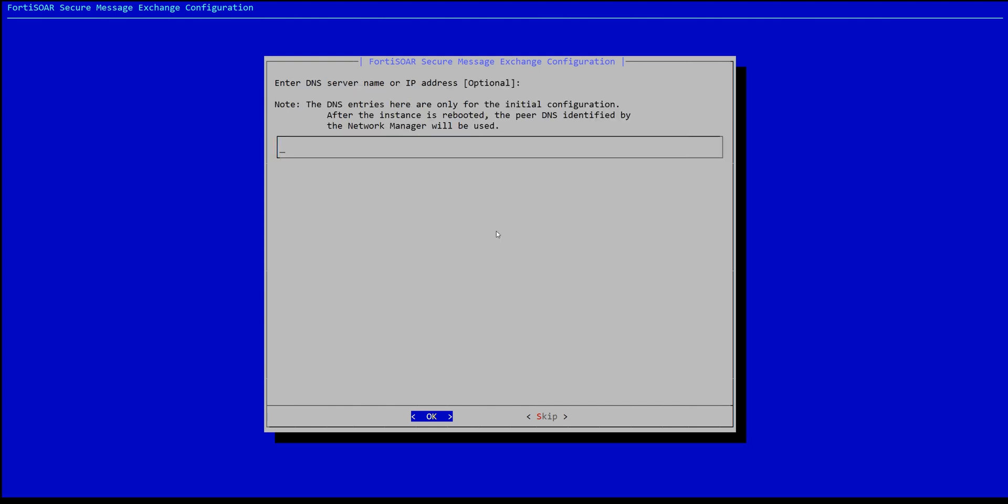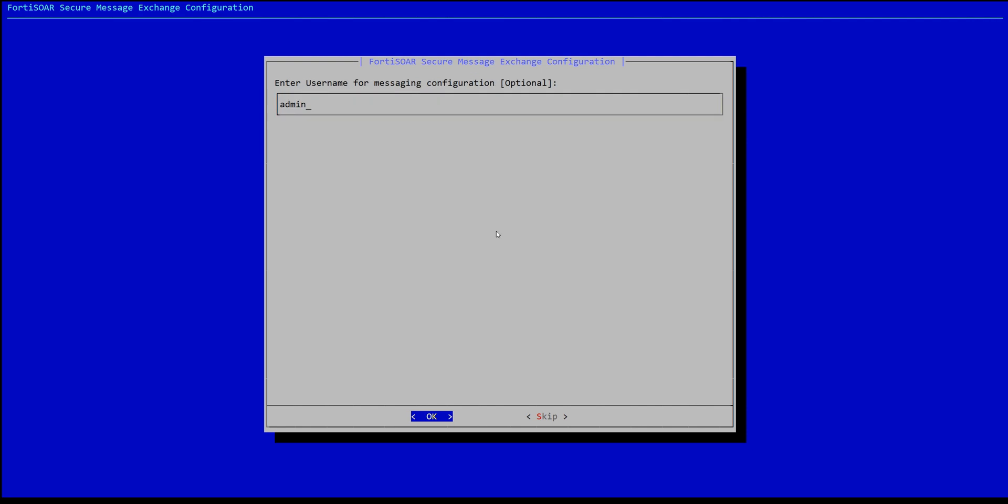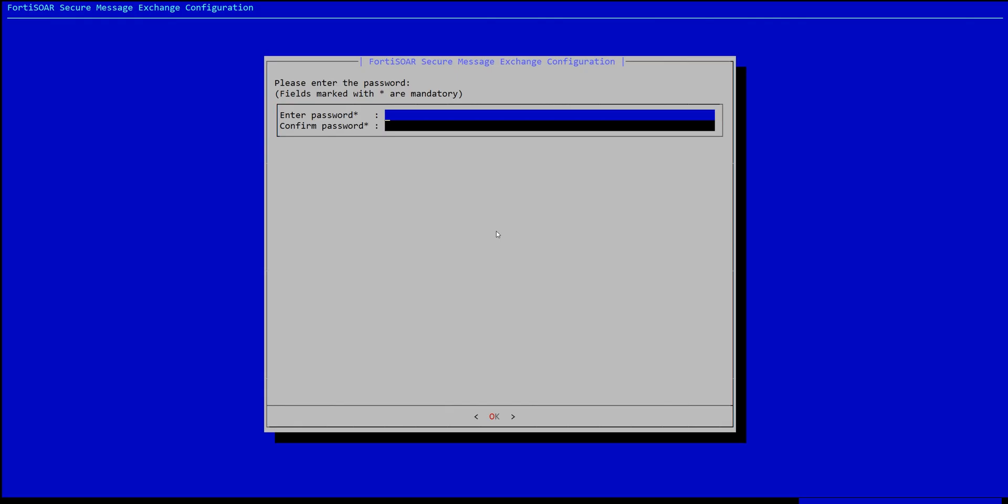We can choose any DNS server, then the username and password. This username is actually the username of the application layer. It's not the SSH or the system username on that particular VM.